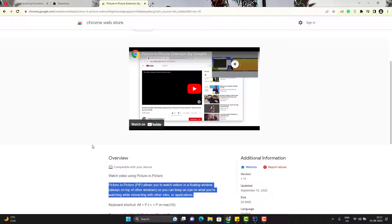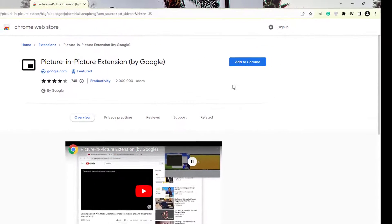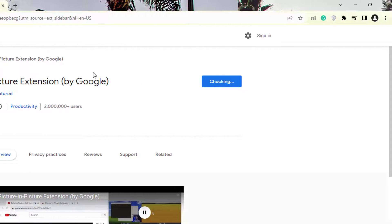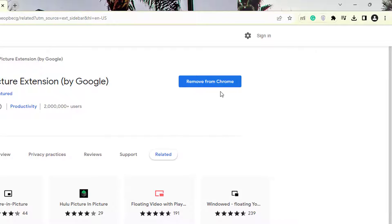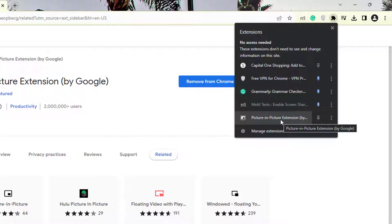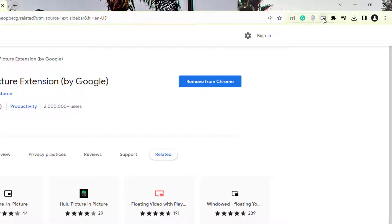To use this extension, all you need to do is click Add to Chrome and then click Add Extension. You can see it is now showing Remove from Chrome, which means this extension has been added to your Chrome. If you click on the extensions icon, you will see the extension we just installed. You can pin it so that you can easily use it. Click on pin and you can see the Picture in Picture icon.